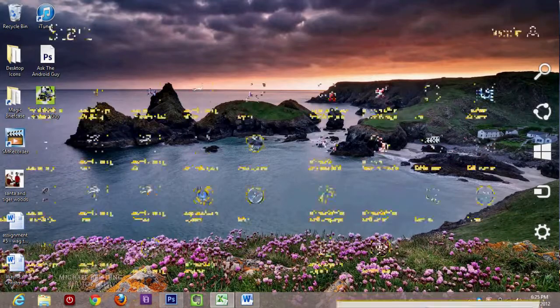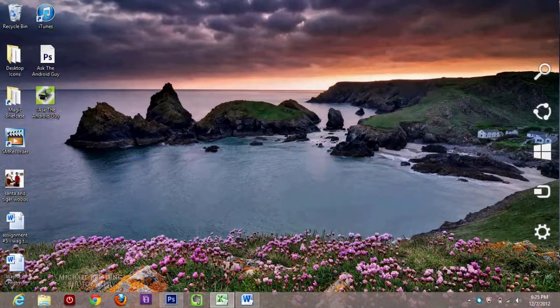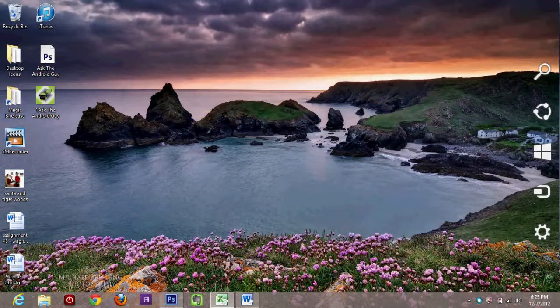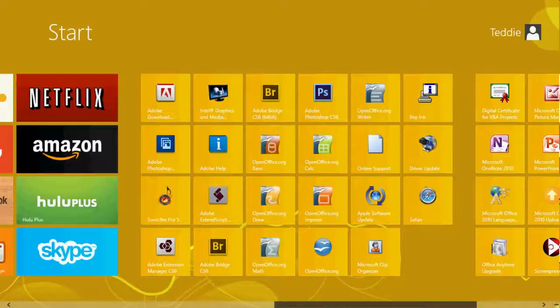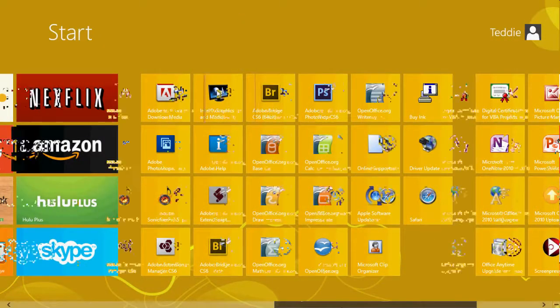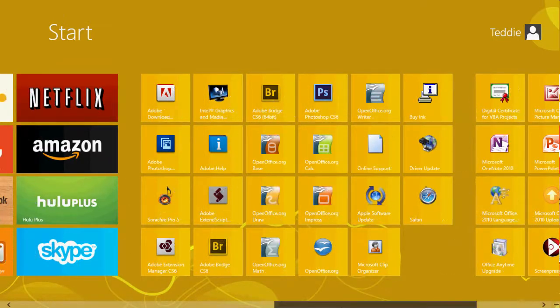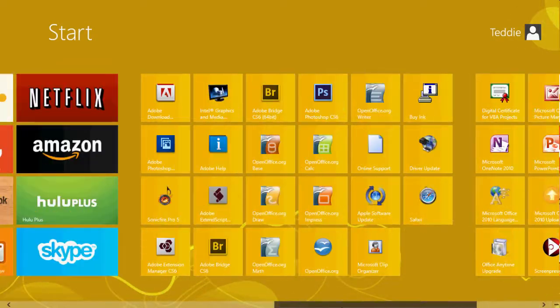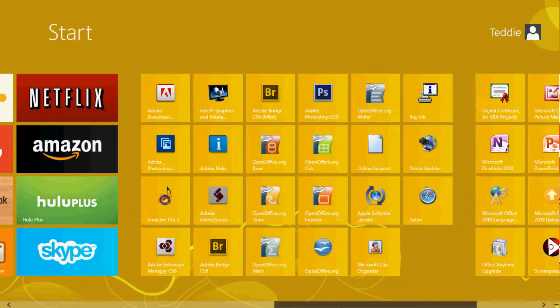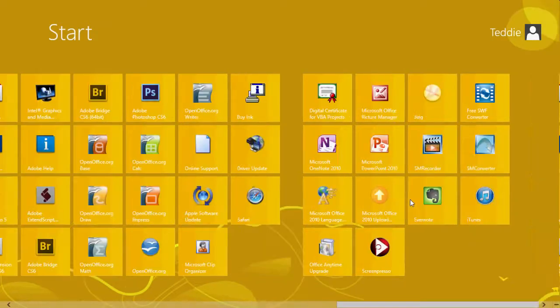Now if you go to the right, you'll see every time you install a program, it will start stacking them up on the right. It'll create a tile for it. So for example, I want to delete or uninstall this program called Jing.